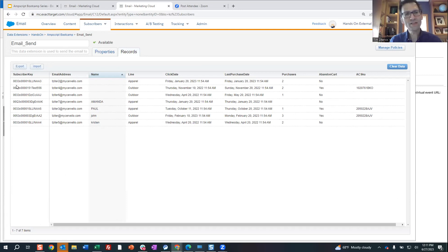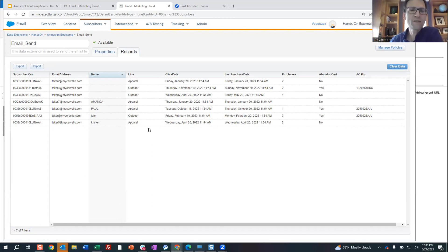The first data extension we have is our email send data extension, which is what we're going to use to mimic what we'd use if we were going to send the emails. We've got some personalization points here — the subscriber key and email address, which is needed to email — and then the personalization field we'll use for the greeting. We've got this line field designating the interest level of product lines in Northern Trail Outfitters for each subscriber.